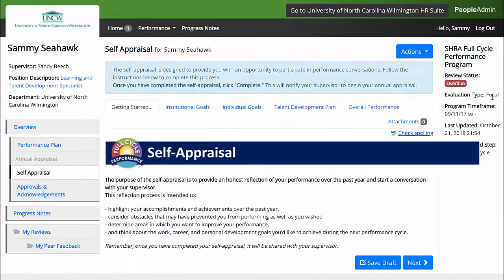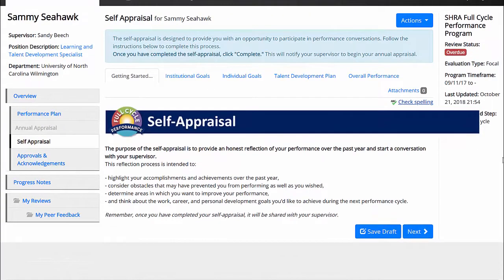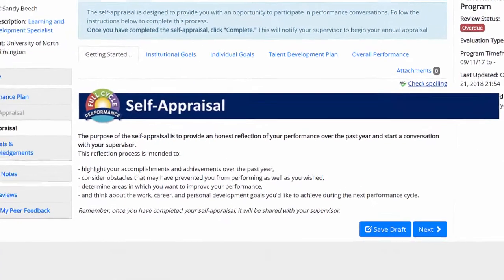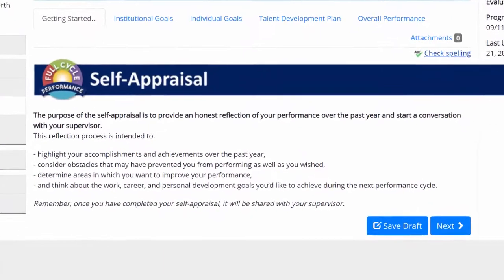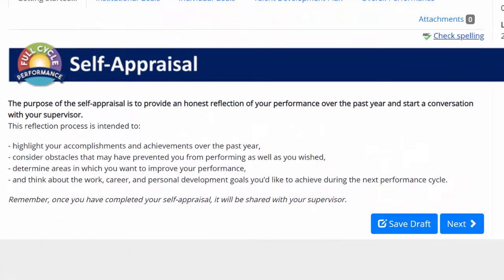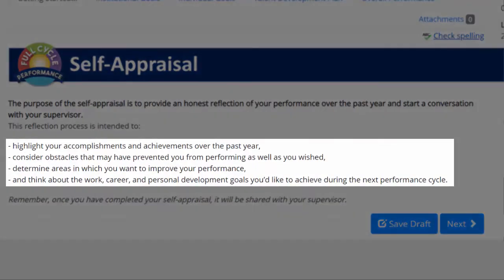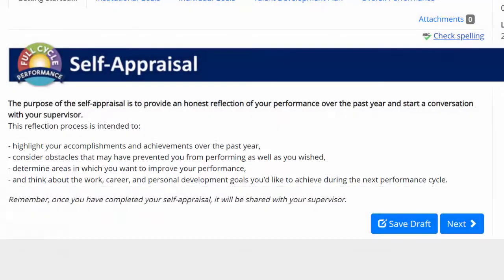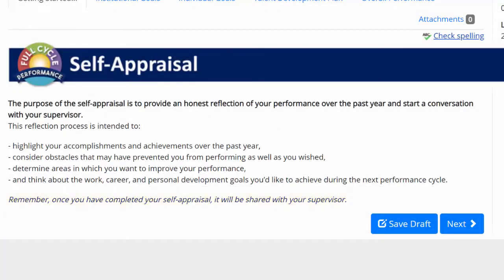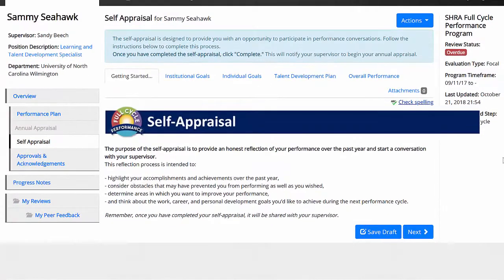This will bring you to the Self-Appraisal Getting Started tab. As a reminder, you should use your self-appraisal to provide an honest reflection of your performance over the past year. Some of the things you might include are your achievements of the year, any obstacles or challenges that you experienced, as well as some developmental goals that you have for the future. Remember, once you've completed your self-appraisal, it will be shared with your supervisor, so don't miss this chance to have an impact on this process in your performance evaluation.